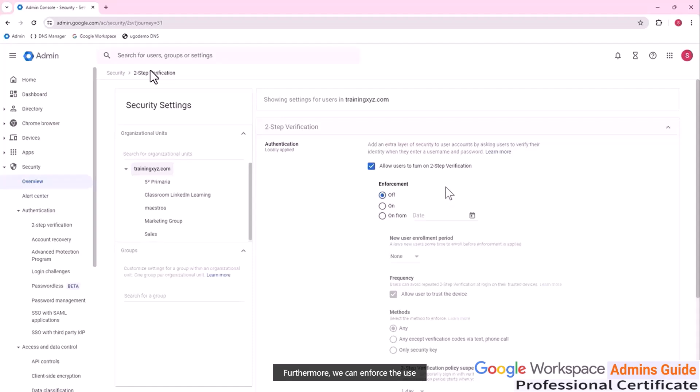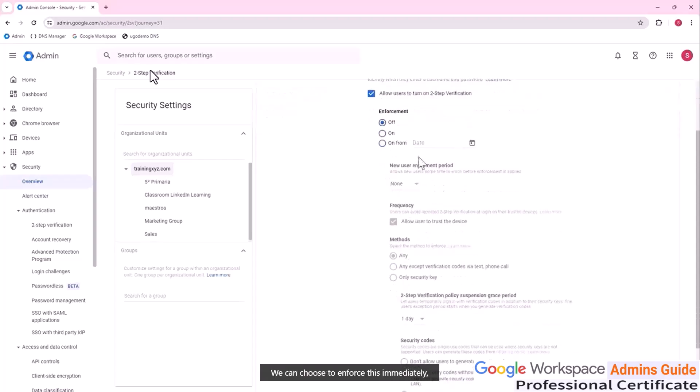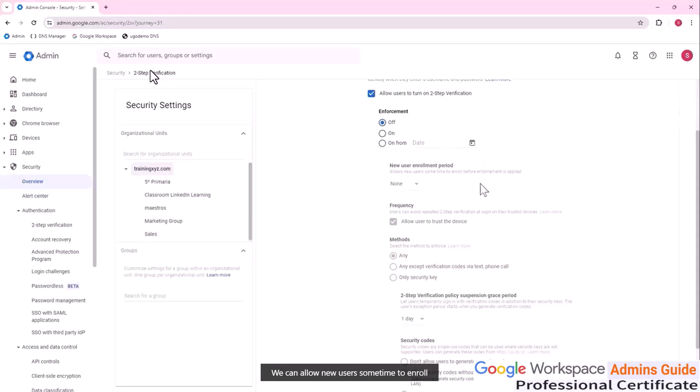Furthermore, we can enforce the use of two step verification. This meaning that the user will not be able to log on on their account if they do not use two step verification. We can choose to enforce this immediately or from a specific moment in time. We can allow new users some time to enroll before enforcement is applied. That can be from known to six months.